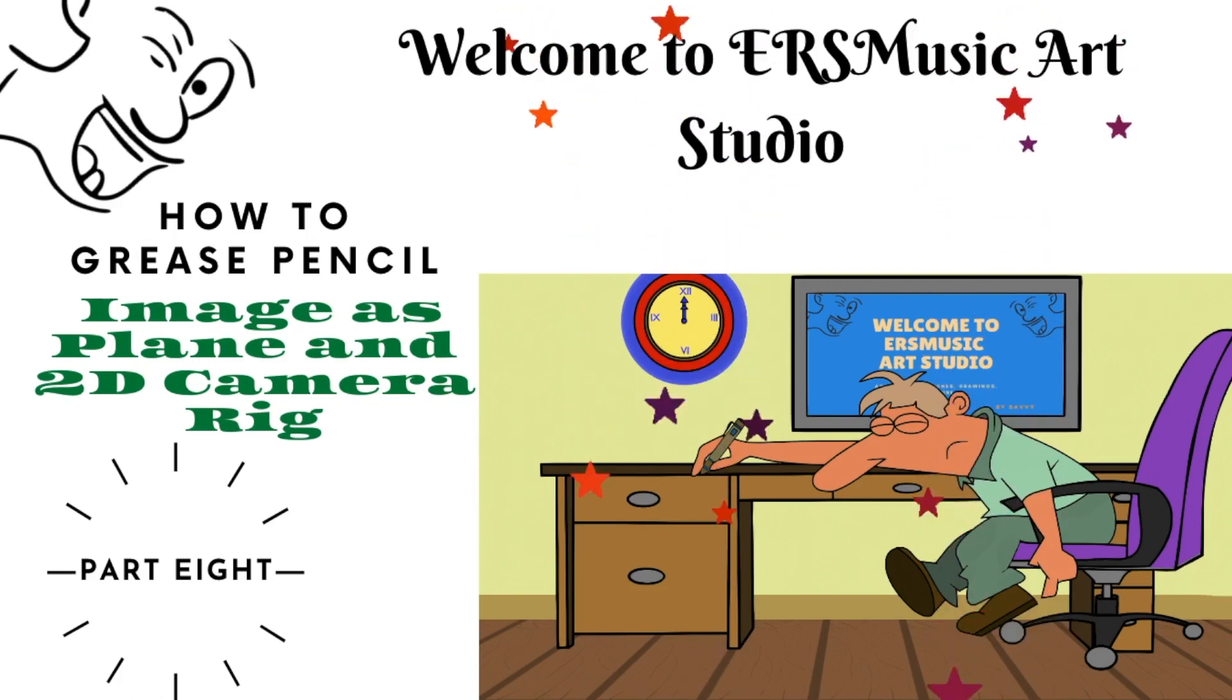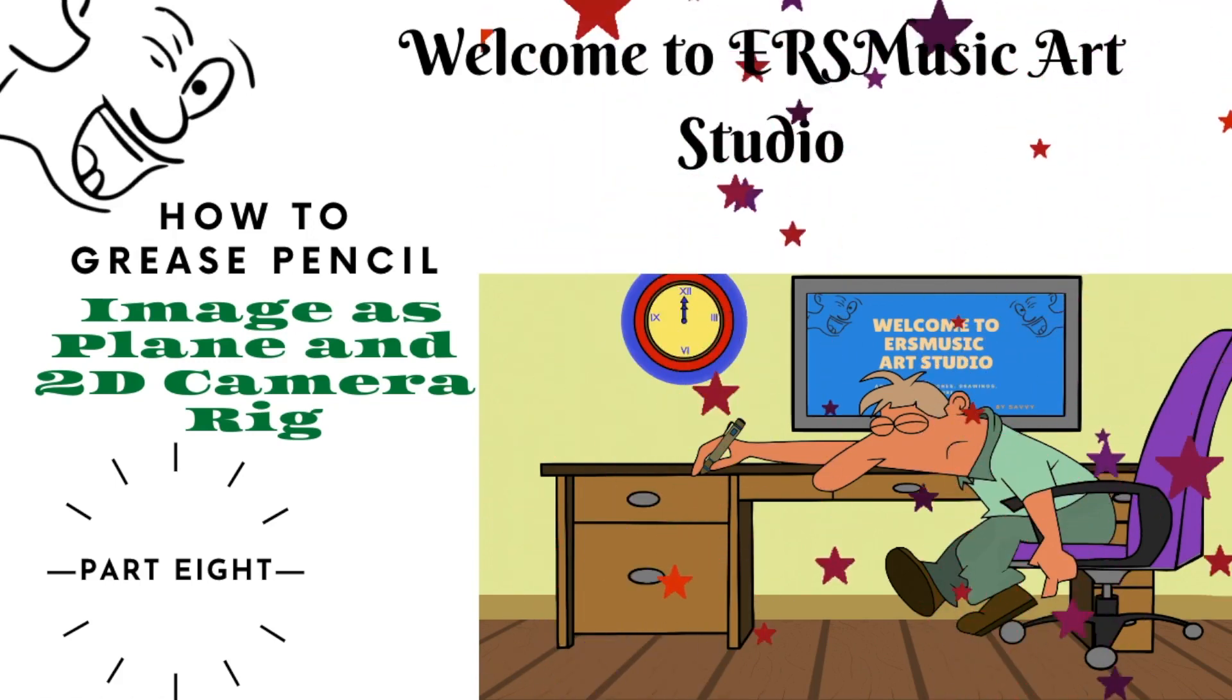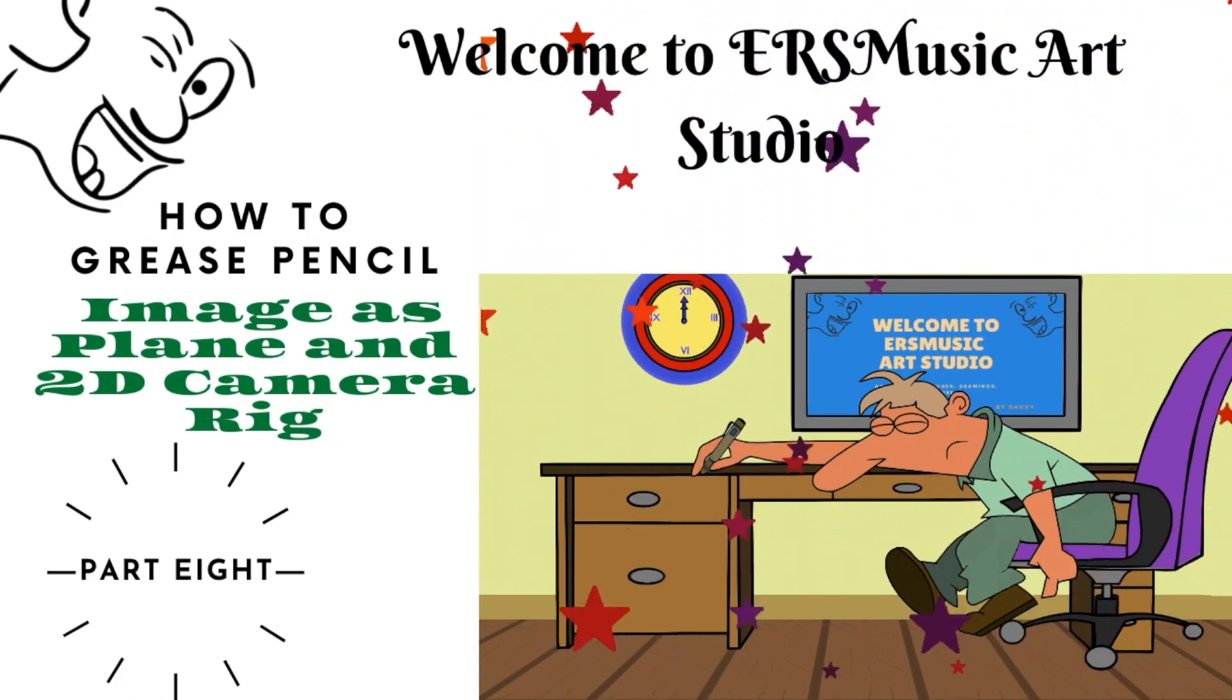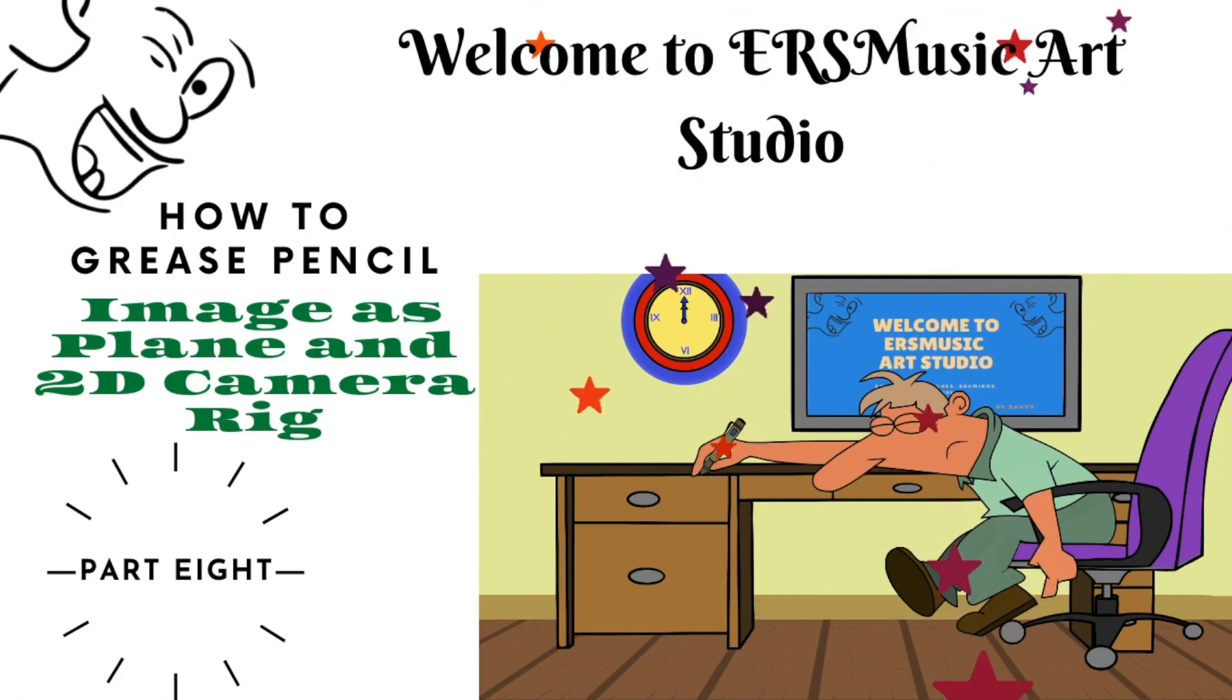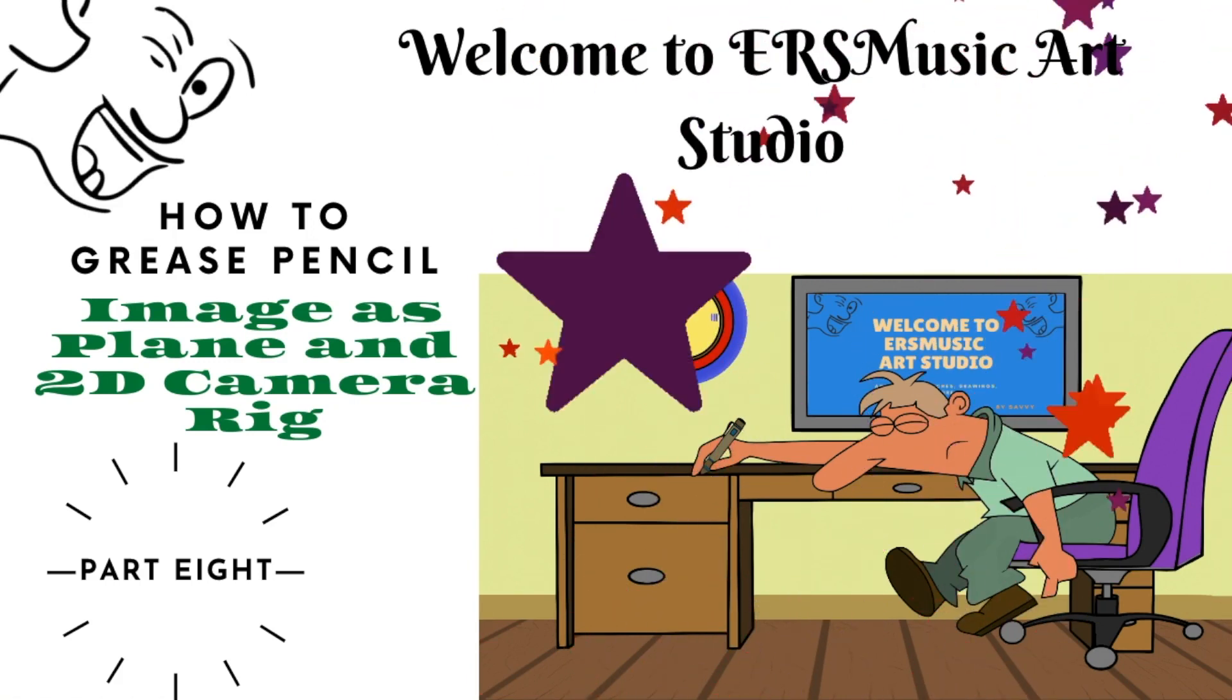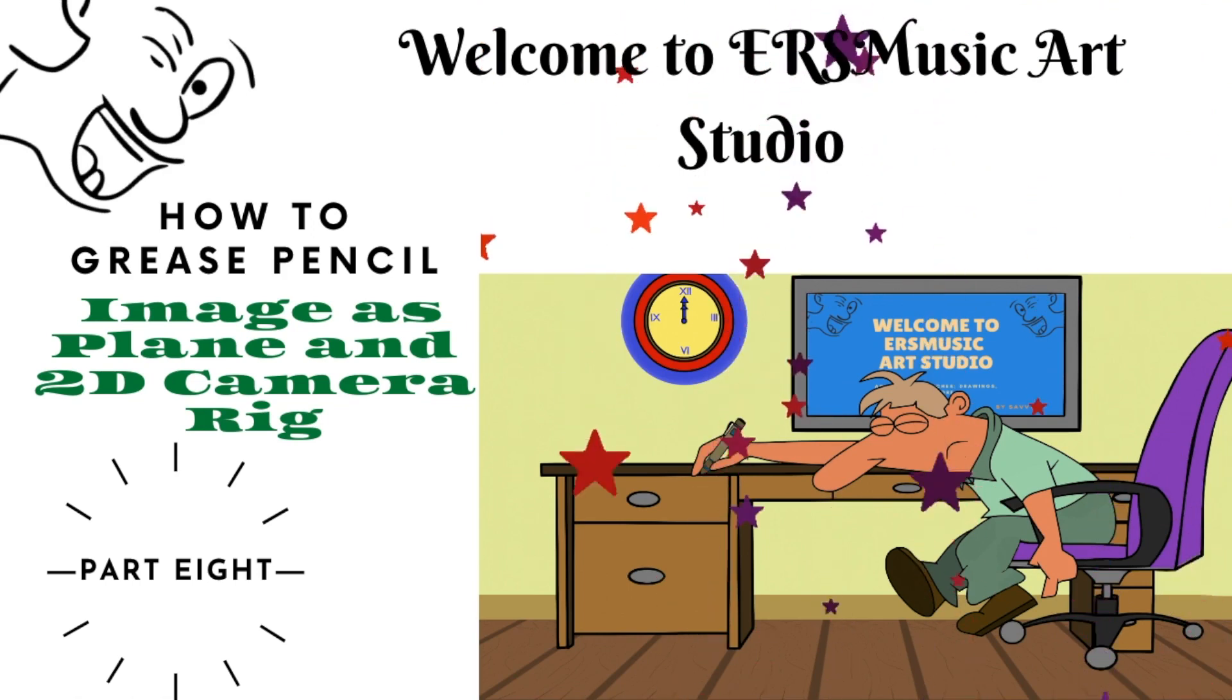Welcome to EIS Music Art Studio, How to Grease Pencil, Image as Plane, and 2D Camera Rig, Part 8.